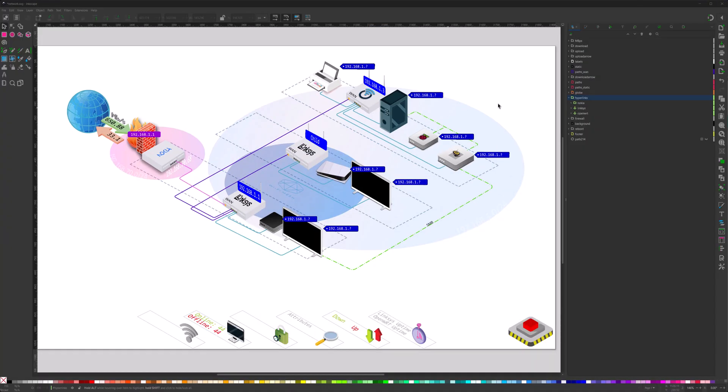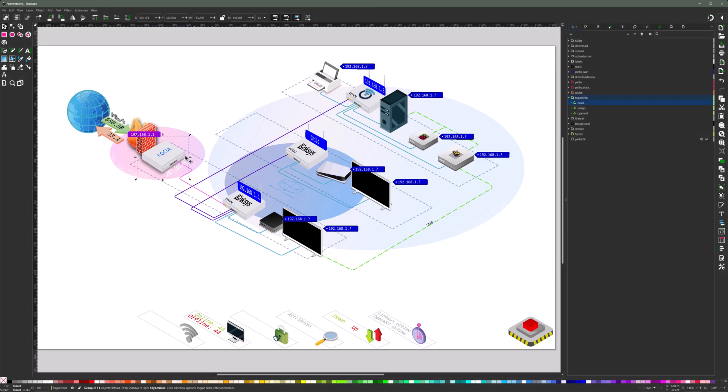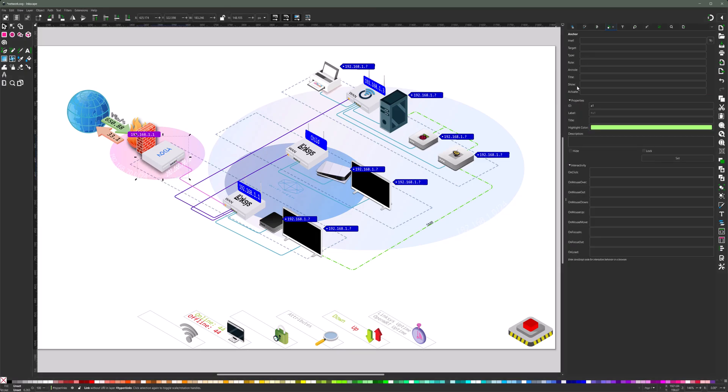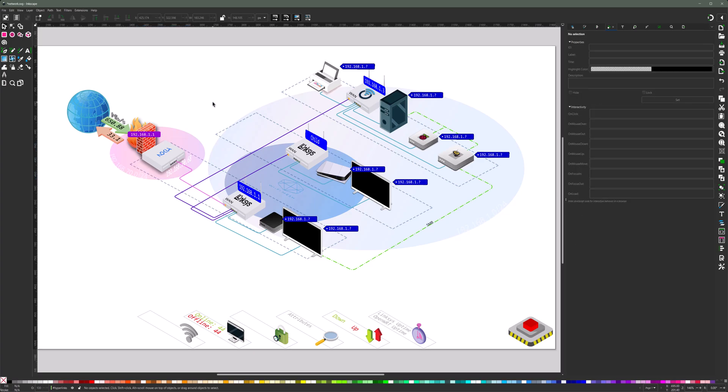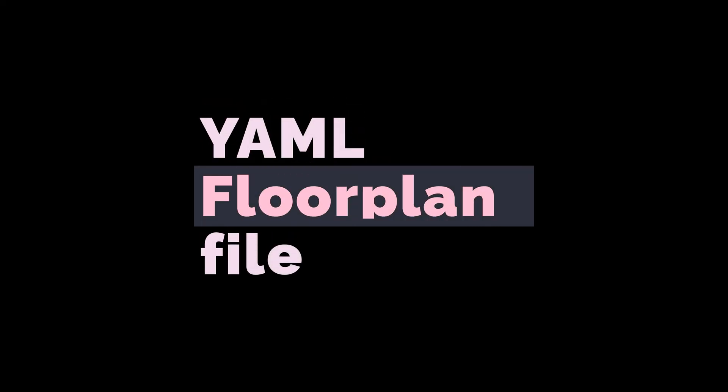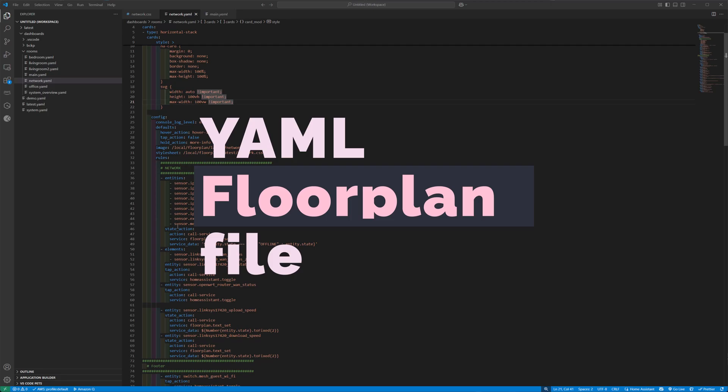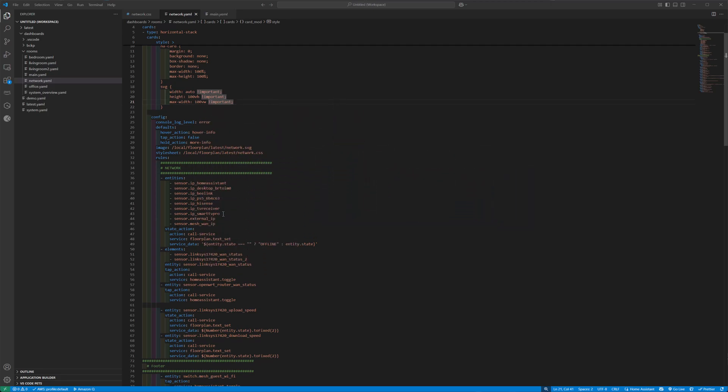So to create hyperlinks on your elements, just select the element you want, right click on it, then create anchor and then put the link of your router. The target should be new to open a new browser window instead of replacing your window. And of course, an ID.